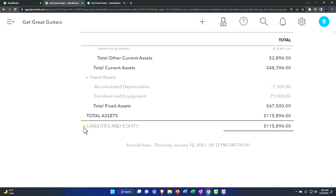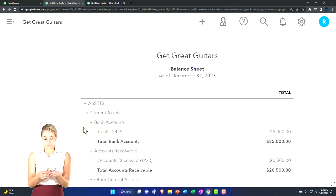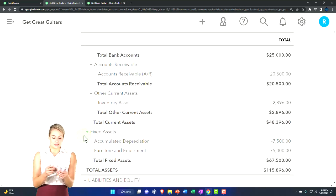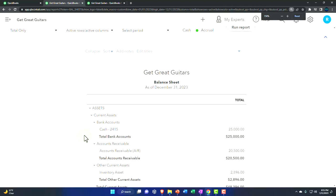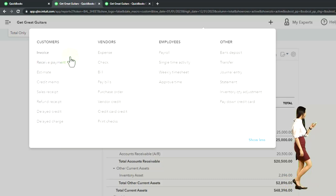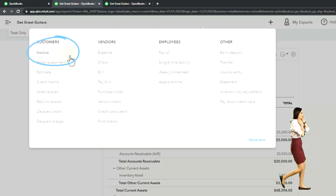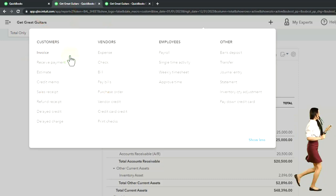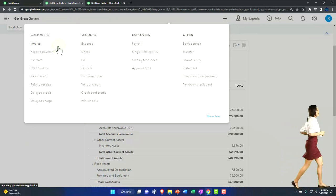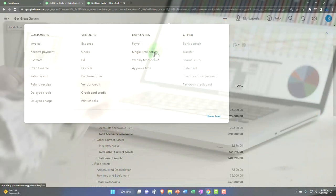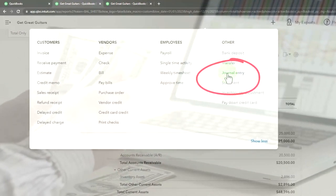We'll do one transaction with the owner putting money into the business to finance the purchase of fixed assets, and then we'll also enter a loan. To do that, our question whenever we enter a transaction is: is there a form up here designed specifically for this transaction? If I'm putting money into the business, there's not a specific form because that's not a normal day-to-day operation. The next question is: is cash affected? If cash is going up, I could use a deposit form or go to the register. If cash isn't affected and there's no other form to use, I'll use the journal entry.